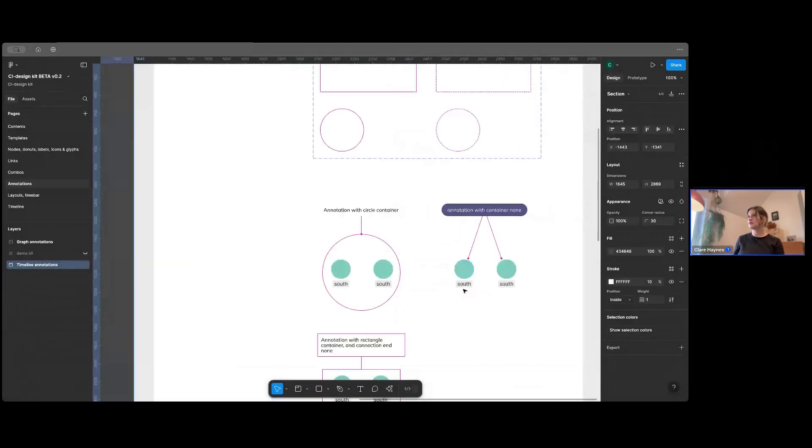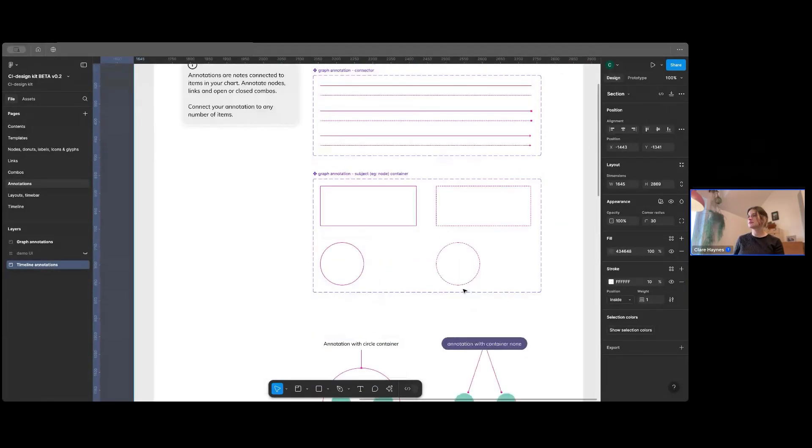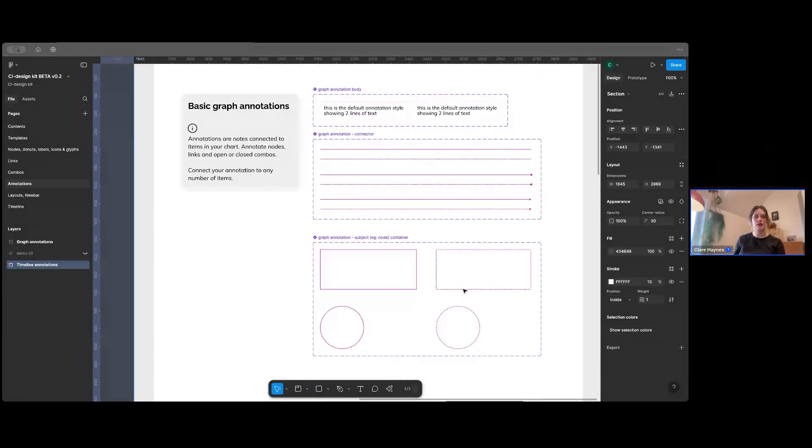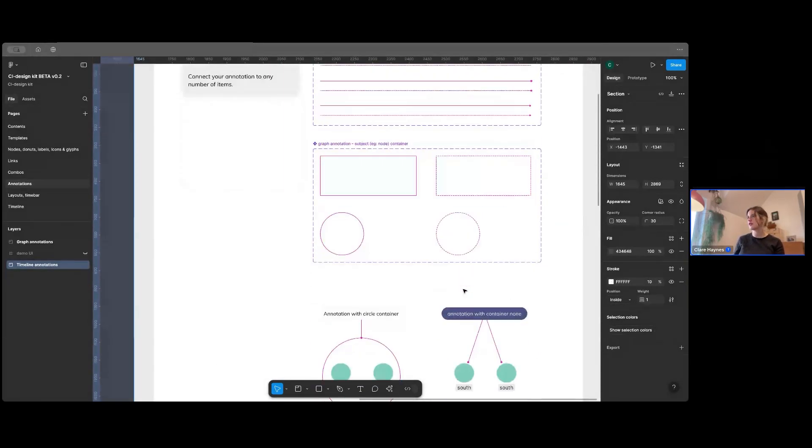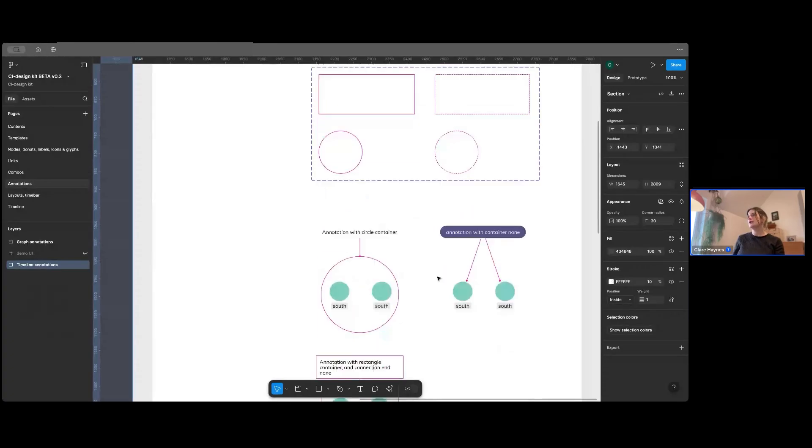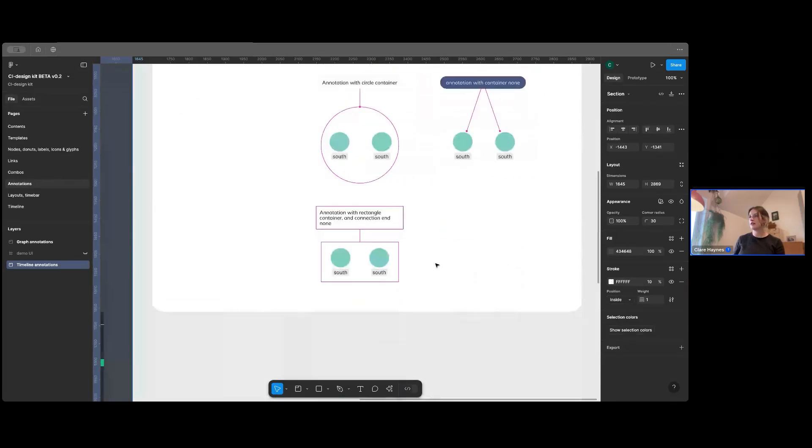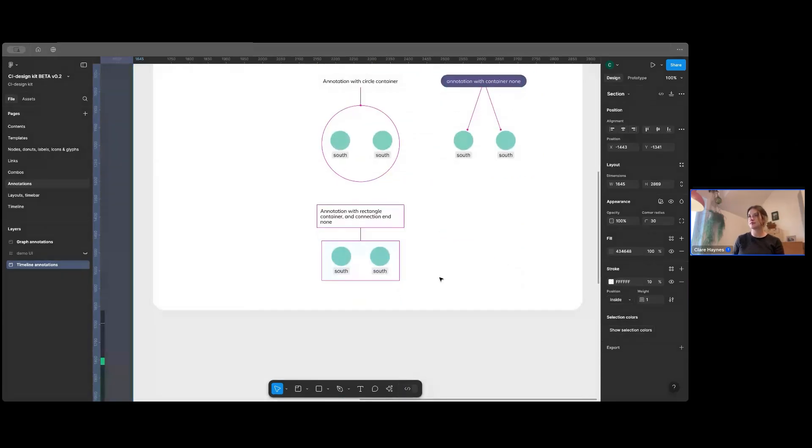And over here, you've just got all the elements to add an annotation to your network chart. So you show your subjects and then you connect that with your annotation and you can have that in a couple of different ways. There's a few examples there.